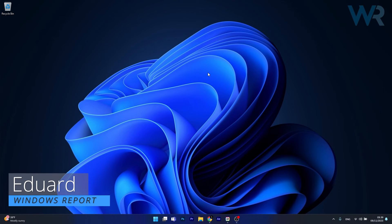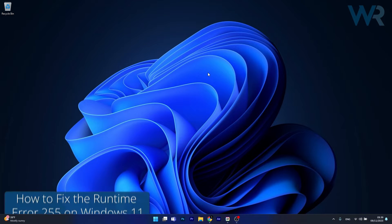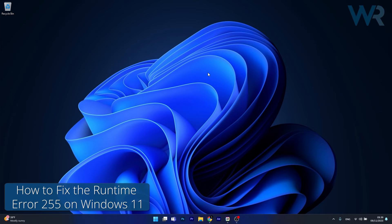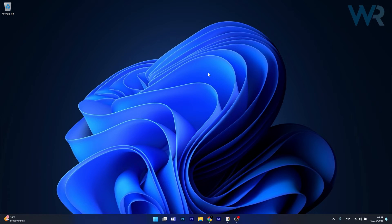Hey everyone, Edward here at Windows Report and today I'm going to show you how to fix the runtime error 255 on Windows 11 in the blink of an eye.